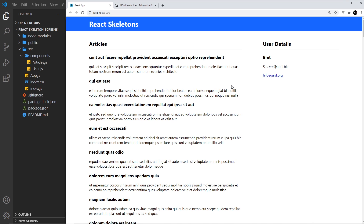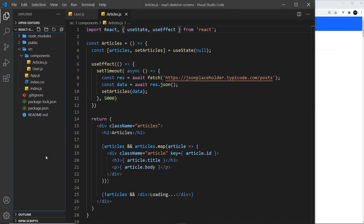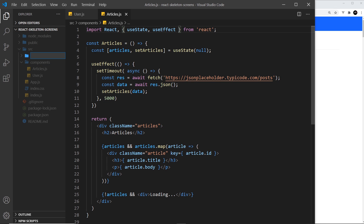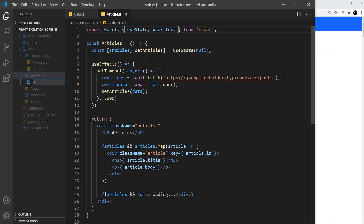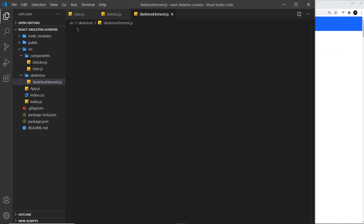We could also have a skeleton thumbnail which could be a square. I just want to create one single customizable component which could be any of those, and then we could reuse that to create different skeleton layouts — maybe a skeleton article or a skeleton profile. So I'm going to come over to the source folder and create a new folder called 'skeletons'. This is where all of our skeleton components and skeleton CSS will live, and inside there I'll create a new file called 'skeleton elements.js'.